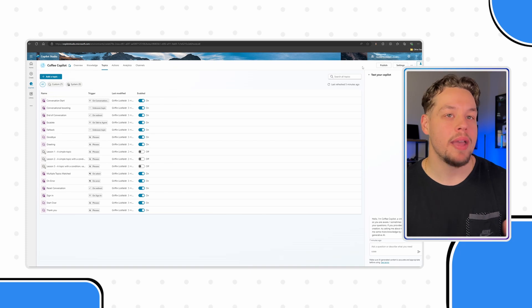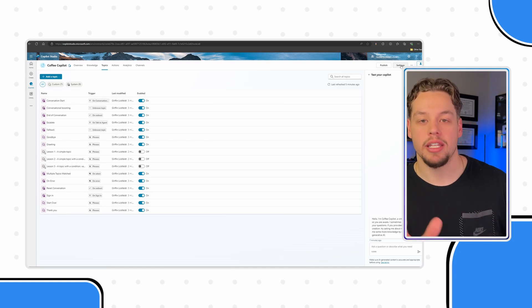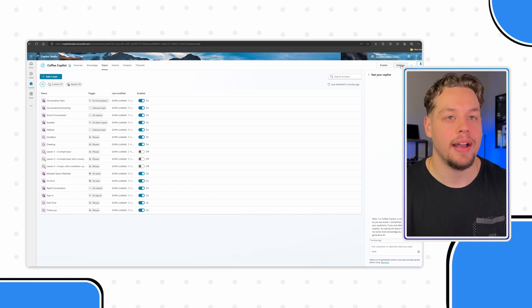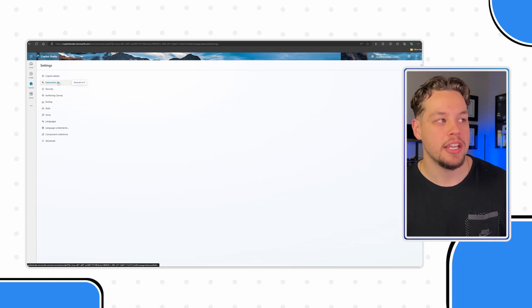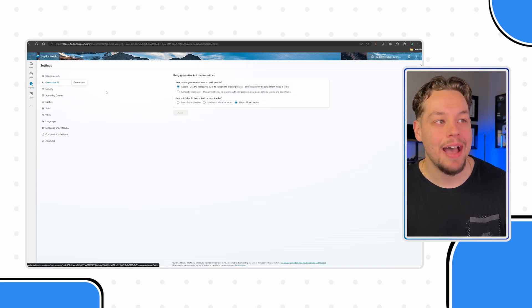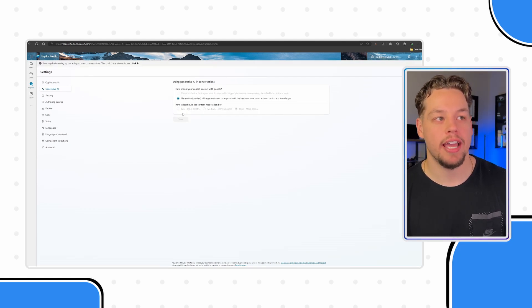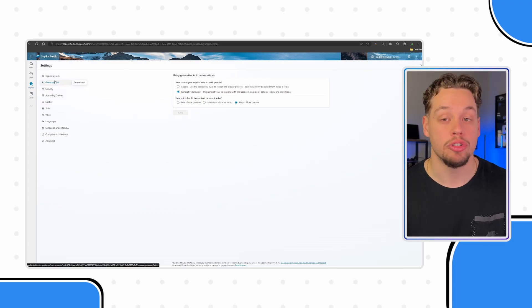If you go to Settings in the top right-hand corner — I'm within Copilot Studio here, looking at our new Coffee Copilot chatbot — and click Settings, you'll see there's a Generative AI tab. You may think I'm referring to this setting where you can use generative for this scenario, but checking this does not mean you are good to go. You still need to add generative answer actions to your conversation.